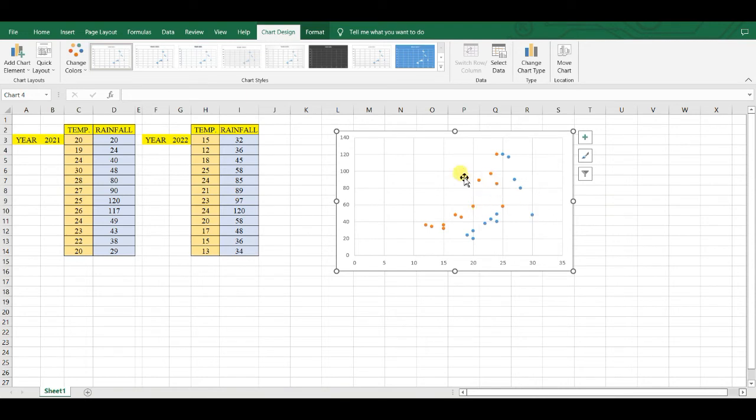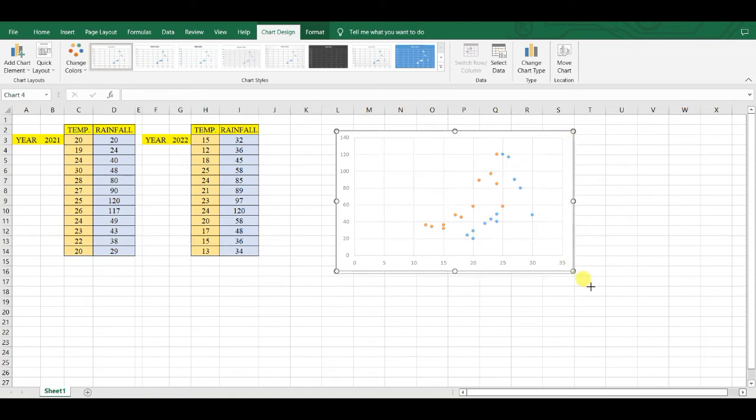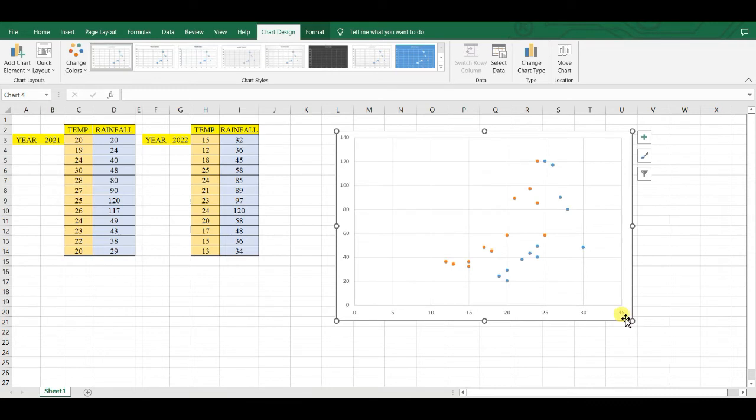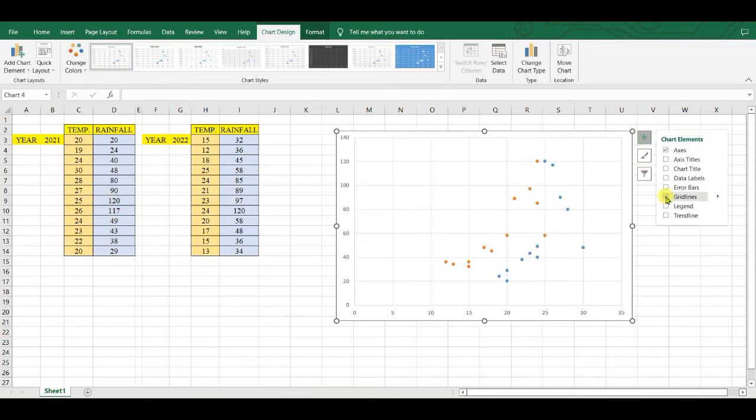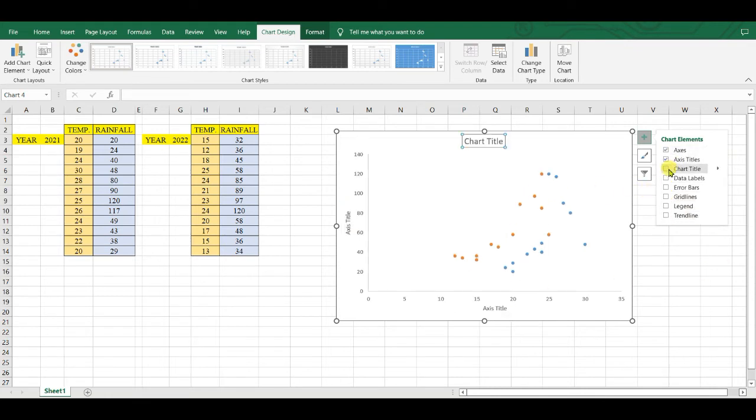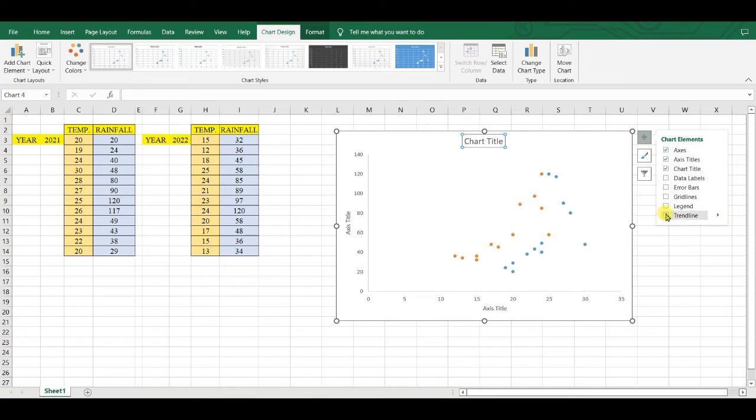You can add multiple sets of data in this way. And then if you want to remove grid lines and axis title, chart title, and trend line,